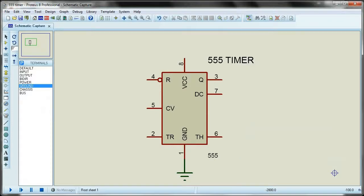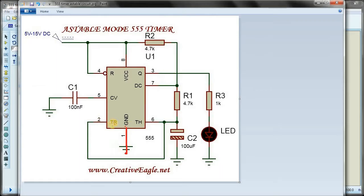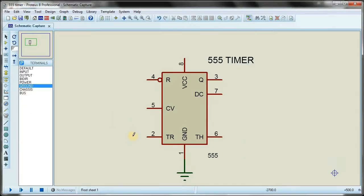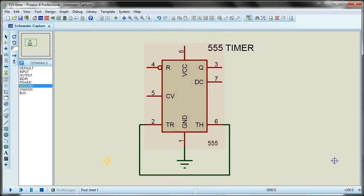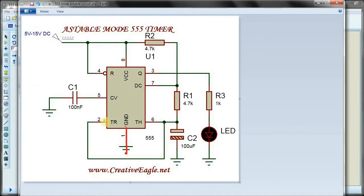Pin number two is connected with pin number six. I go to pin number two and connect it with pin number six. I will color pins two and six so I can track them.